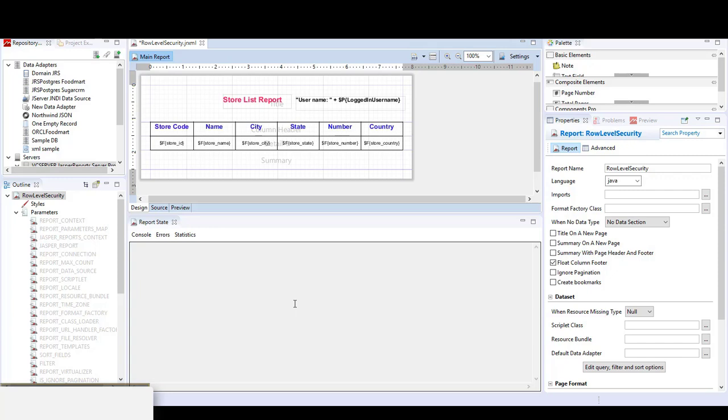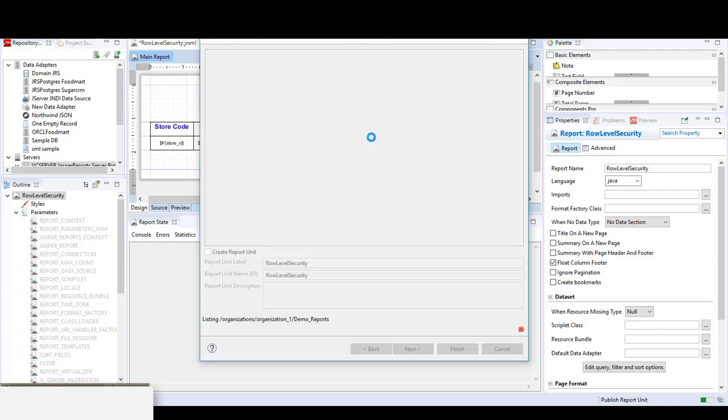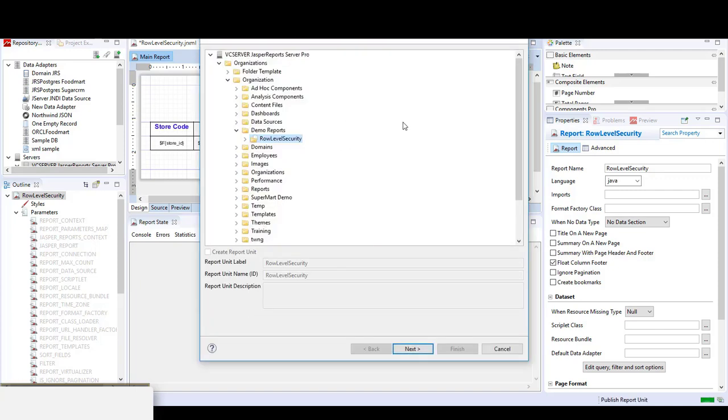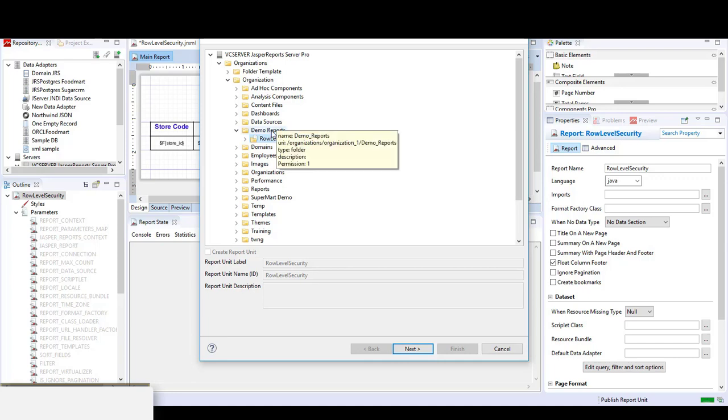We now return to Jasper Soft Studio, where I will publish the report. In order to publish the report, click on the publish report icon and publish to a folder on the jasper server. I will publish to the demo reports folder and overwrite the existing report.